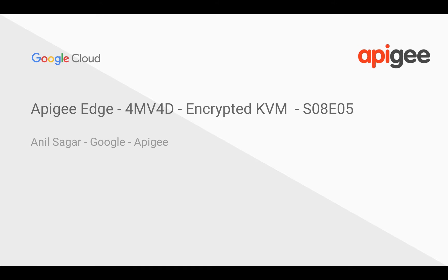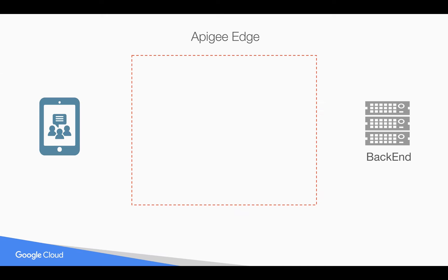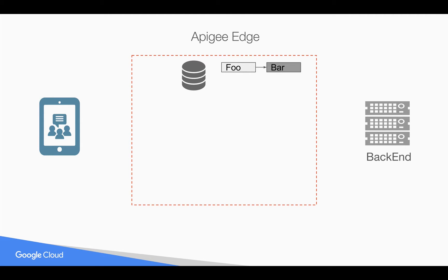Hey everyone, in this format videos for developer we're going to see how to store values in an encrypted format using key value map in Apigee Edge. In earlier format videos we have seen how to store a simple plain text in key value map pair and retrieve same using key value map policy.